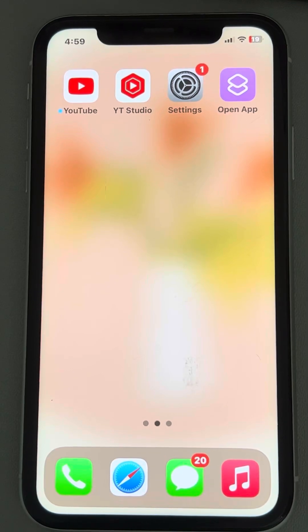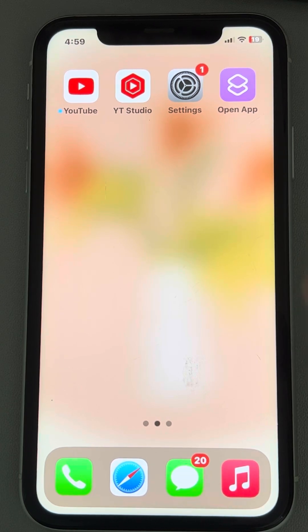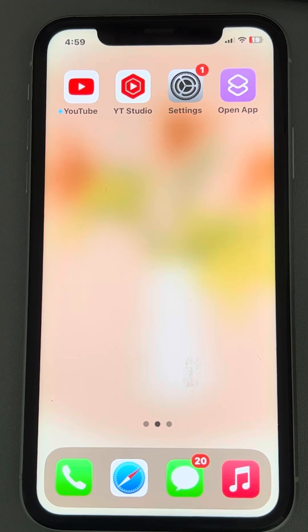Hi guys, let's see how to fix 'unable to load videos' on iPhone, videos not playing on iPhone — these kinds of issues. If you are facing them, here is the video which will surely fix your issues.